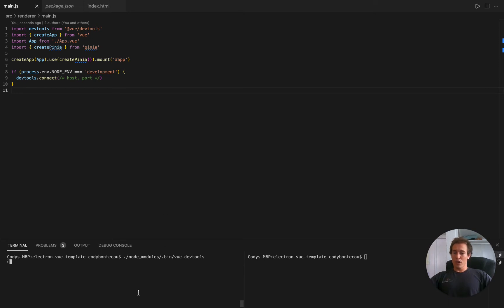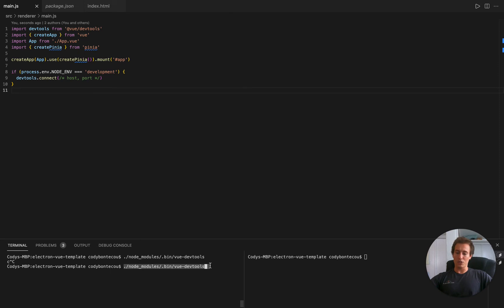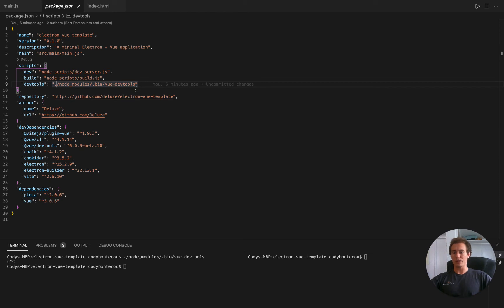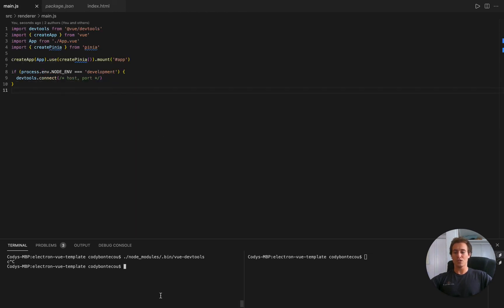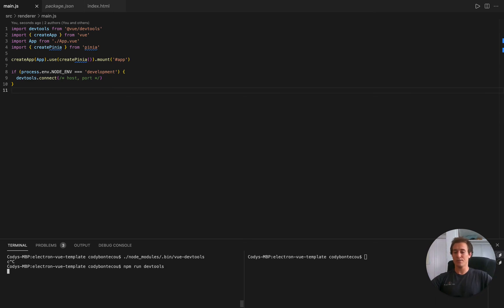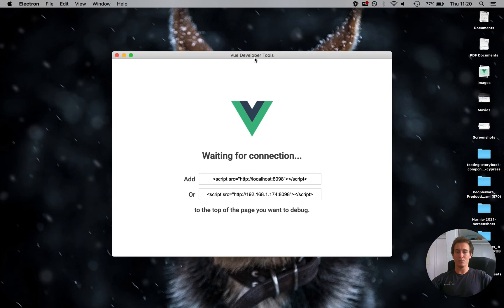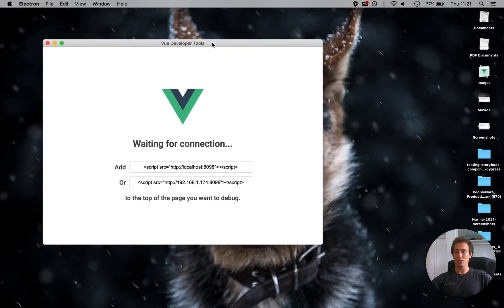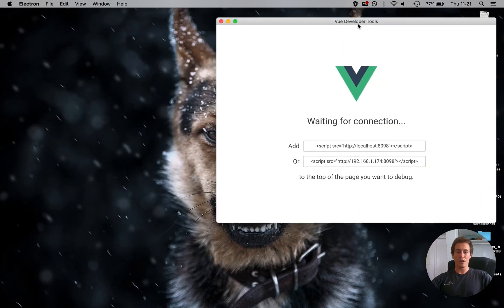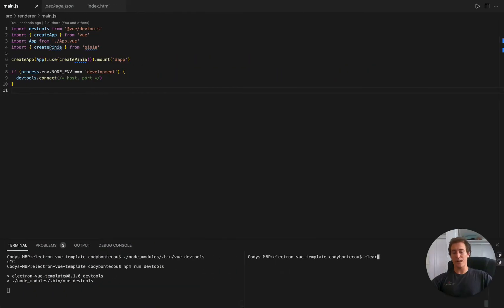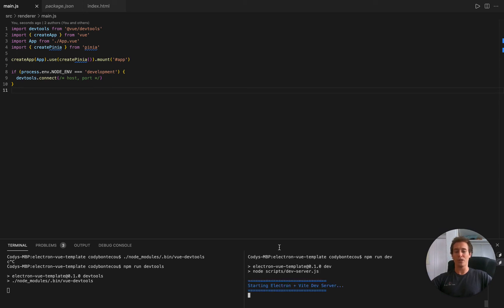So one other thing I do is instead of having this funky node_modules/.bin that I have to remember, I actually go into my package.json and I put that command directly into my script. So I have a DevTools. So now I can just run npm run DevTools. Boom, we got our DevTools. And now, waiting for connection. And now we're going to run our development environment, our Electron app.